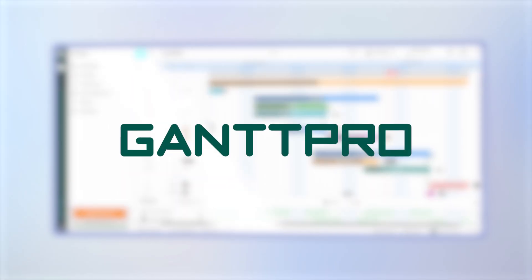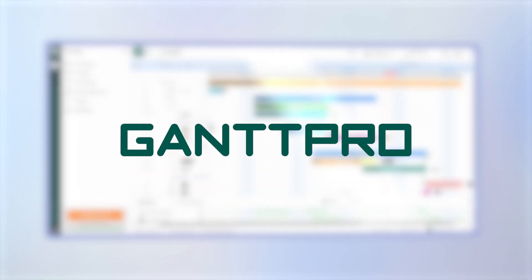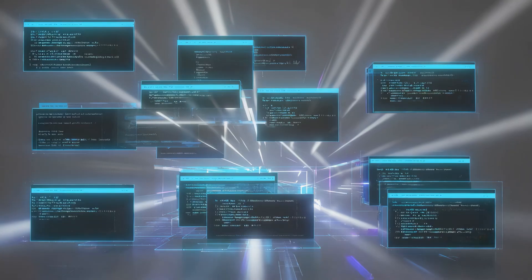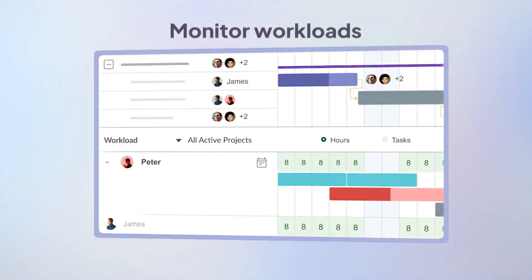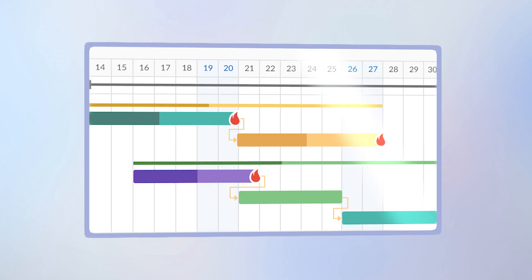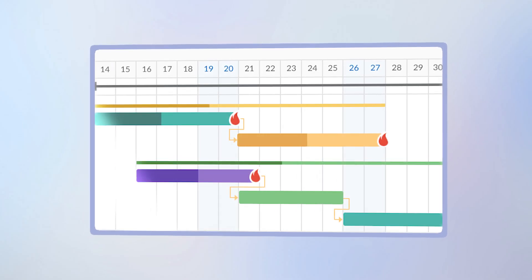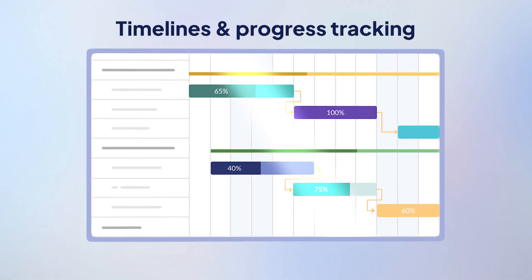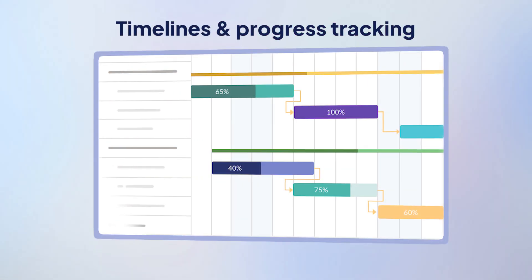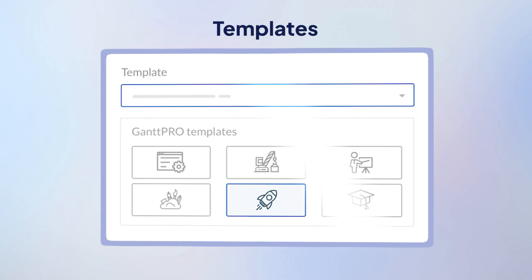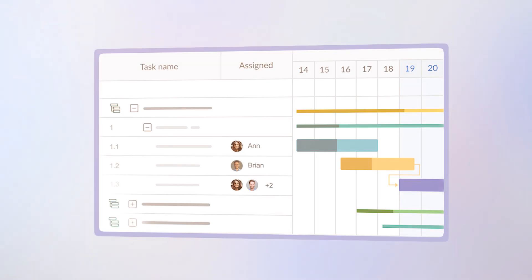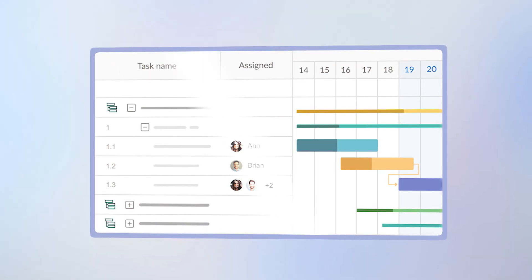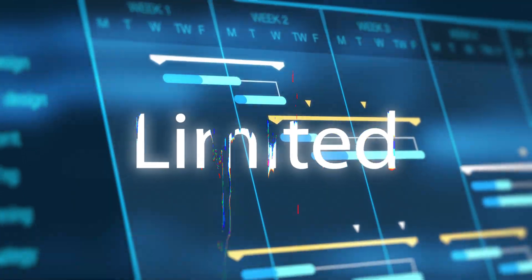This next tool, GanttPRO, isn't just about pretty timelines. You can use it to assign tasks, monitor workloads, and keep an eye on who might be at capacity before burnout kicks in. Think of it like your project's mission control, with color-coded timelines, dependencies, and progress tracking baked in. You'll also find templates, mentions, and multiple views if Gantt isn't your only planning style. The free plan is limited, but a good sandbox to try before you commit.